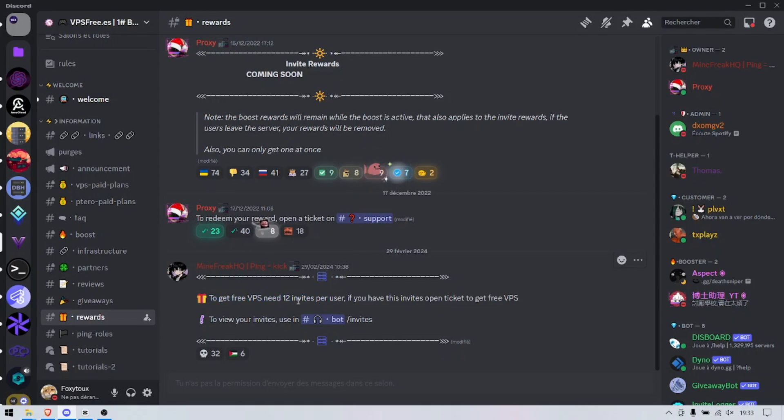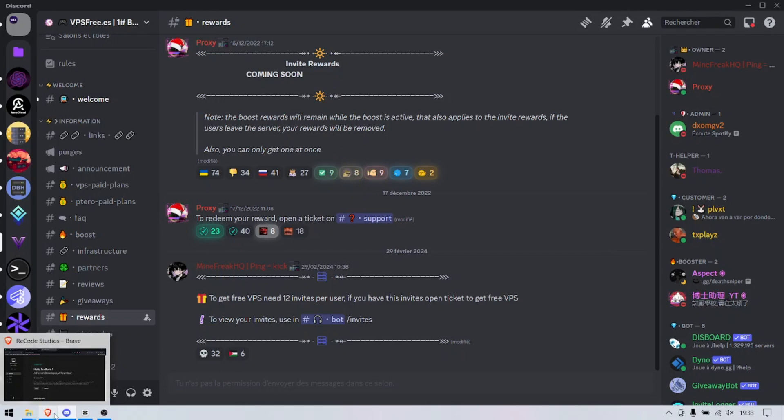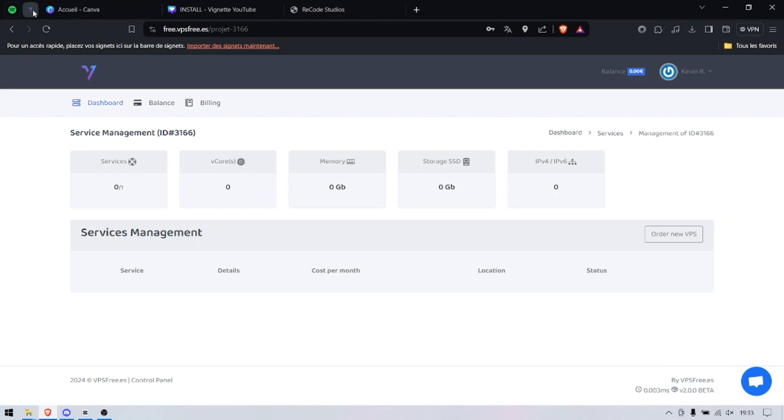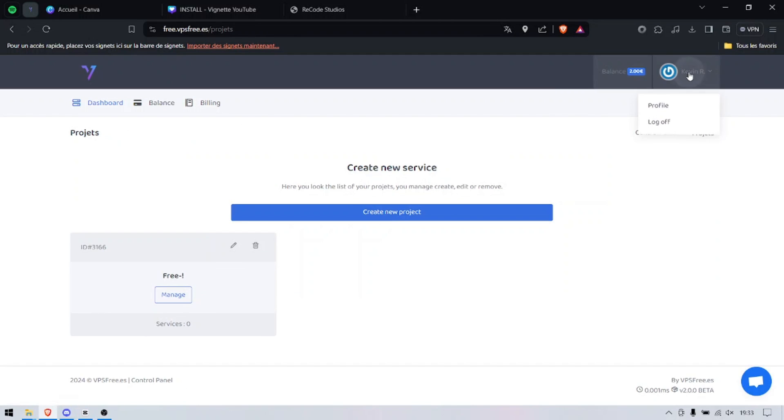And you'll get a free VPS that's going to run 24/7. I'm going to show it to you right now. I'm going to create one. Here we are, I just logged into an account.